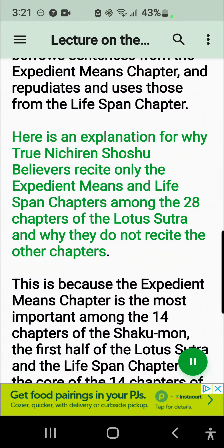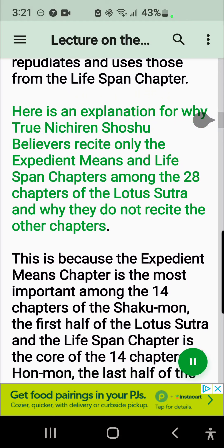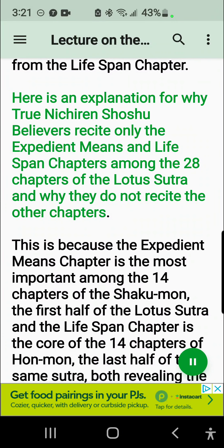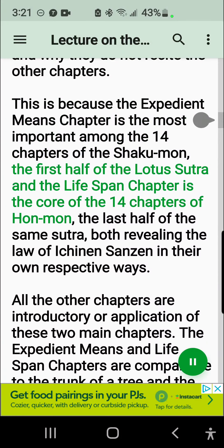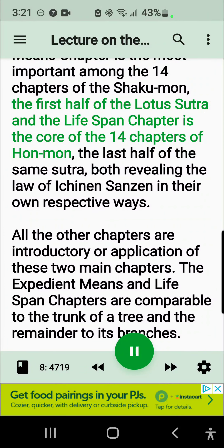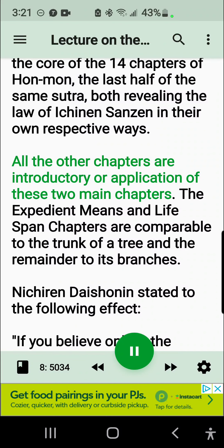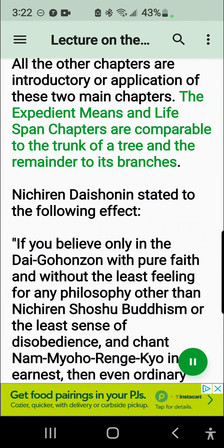Here is an explanation for why true Nichiren Shoshu believers recite only the Expedient Means and Lifespan Chapters among the 28 chapters of the Lotus Sutra and why they do not recite the other chapters. This is because the Expedient Means Chapter is the most important among the 14 chapters of the Shakumon, the first half of the Lotus Sutra, and the Lifespan Chapter is the core of the 14 chapters of Honmon, the last half of the same sutra, both revealing the law of Ichinen Sanzen in their own respective ways. All the other chapters are introductory or applications of these two main chapters. The Expedient Means and Lifespan Chapters are comparable to the trunk of a tree and the remainder to its branches.